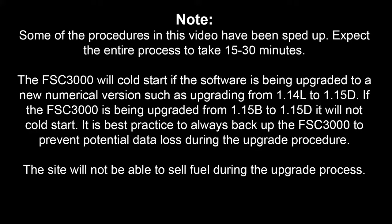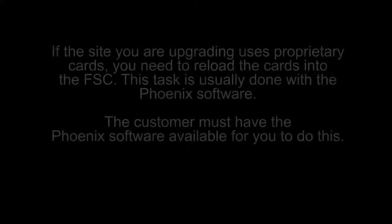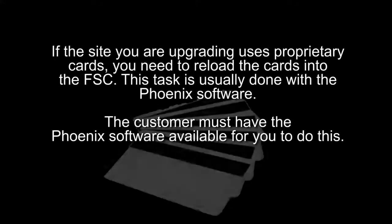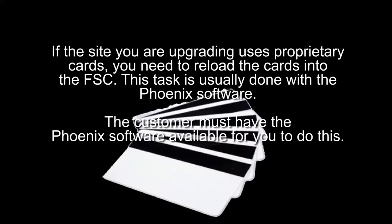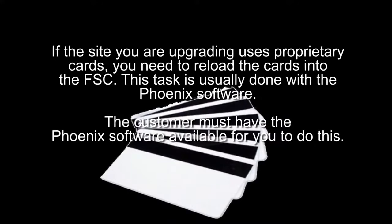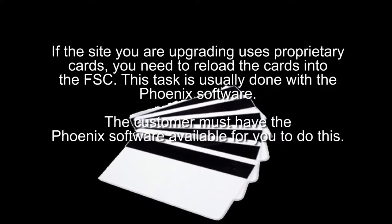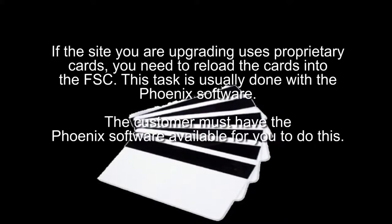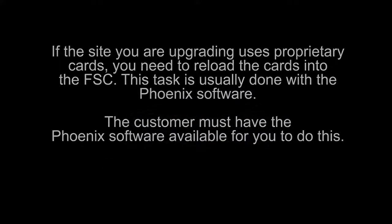The site will not be able to sell fuel during the upgrade process. If the site you are upgrading uses proprietary cards, you need to reload the cards into the FSC controller. This task is usually done with the Phoenix software. The customer must have the Phoenix software available for you to do this.